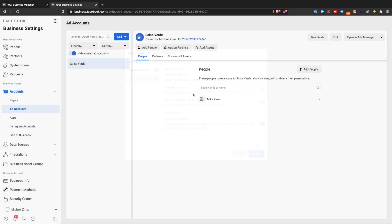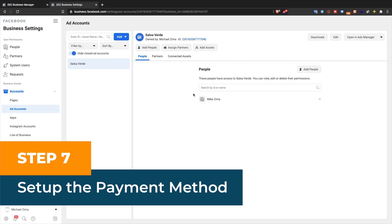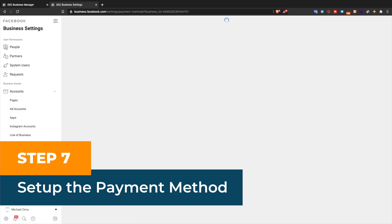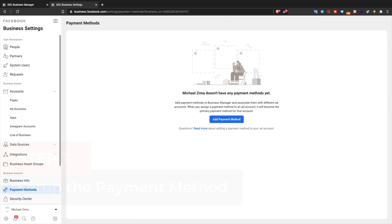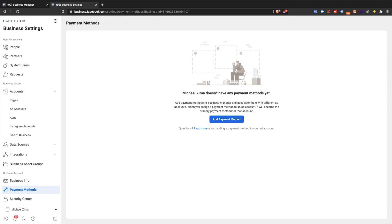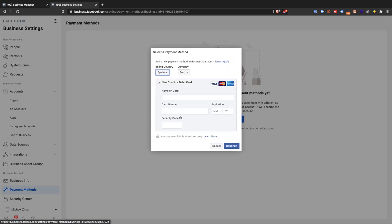Step 7: Set the payment method. Inside the Business Manager settings, select payments from the left-hand menu. Click add payment method, select the payment method, add the credit card information, and click continue.